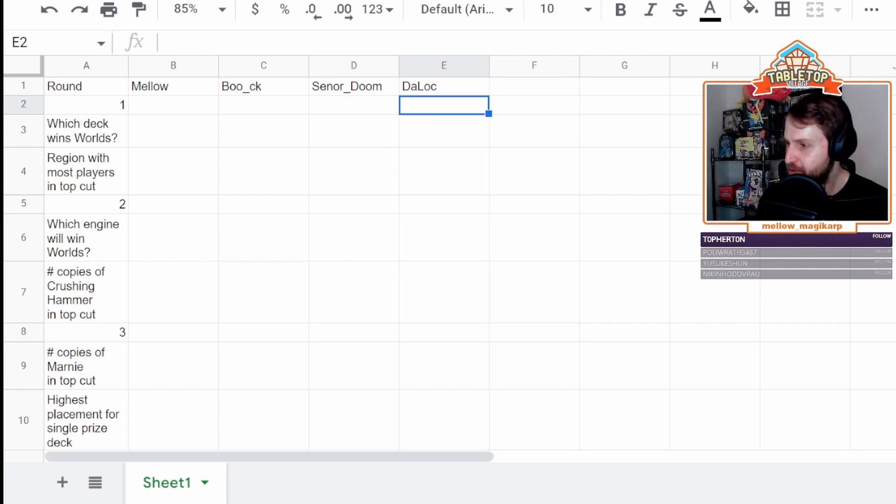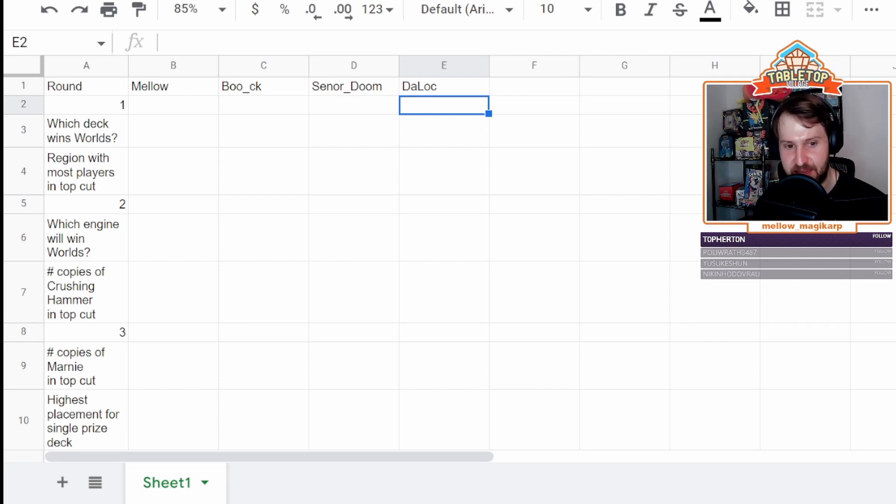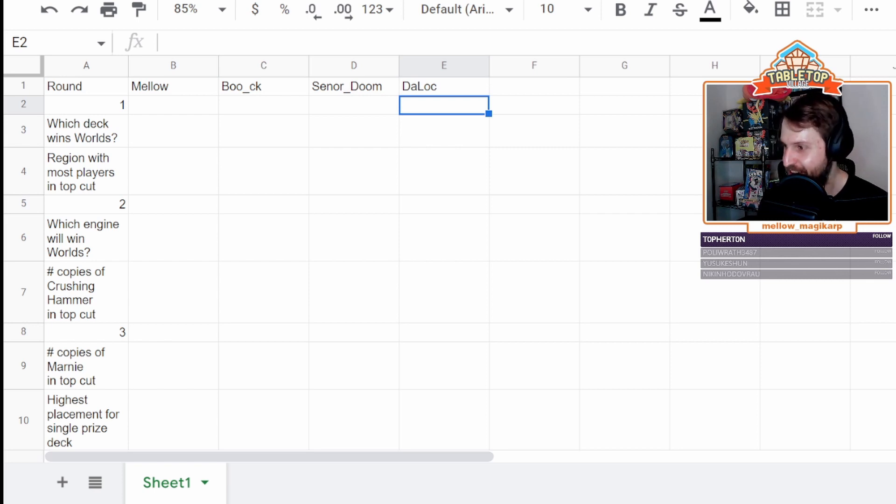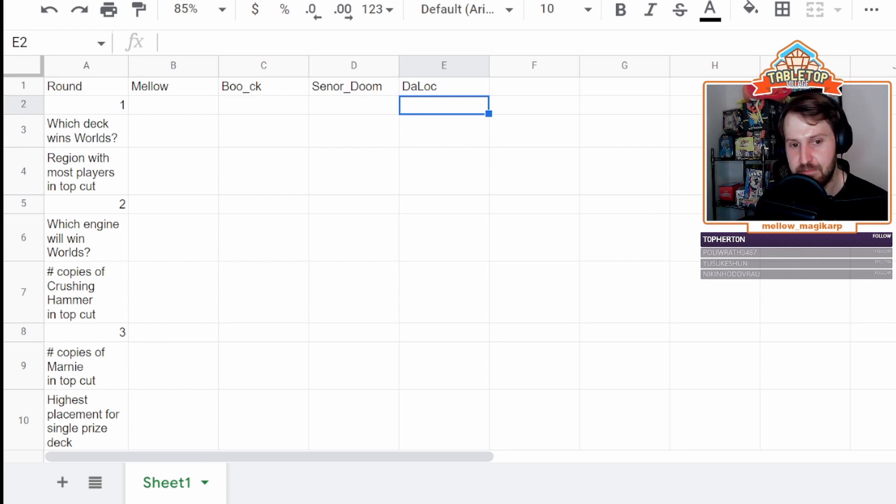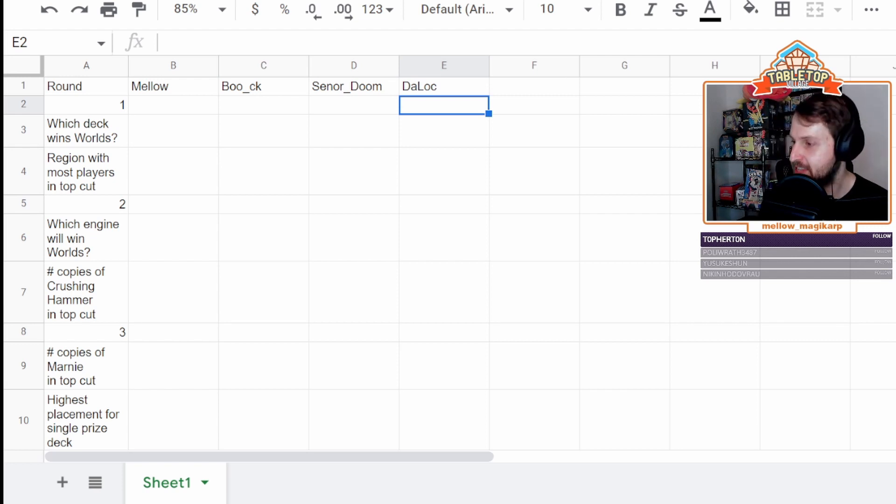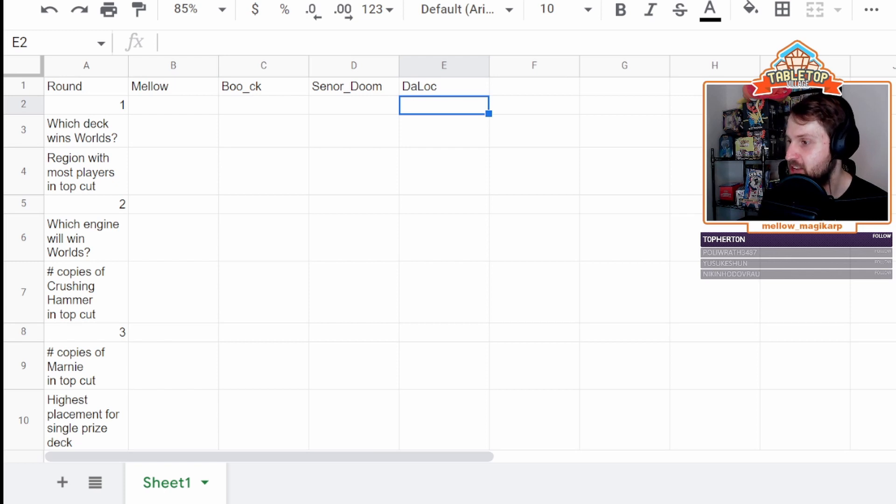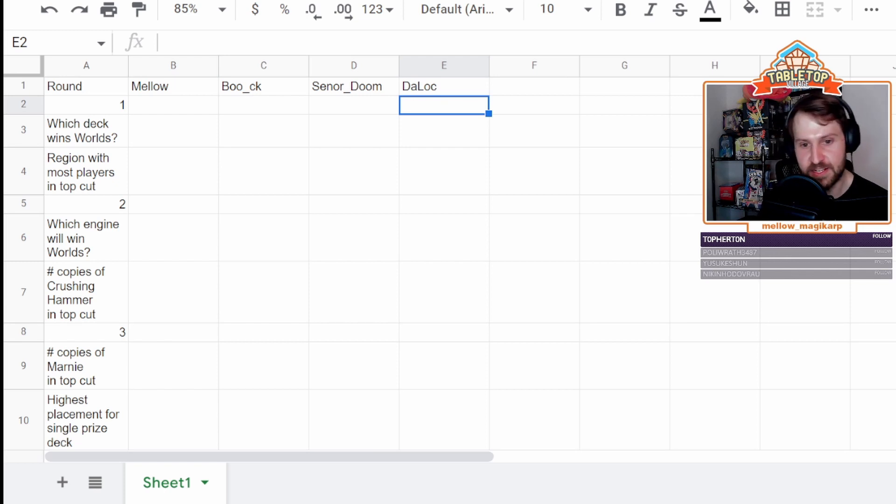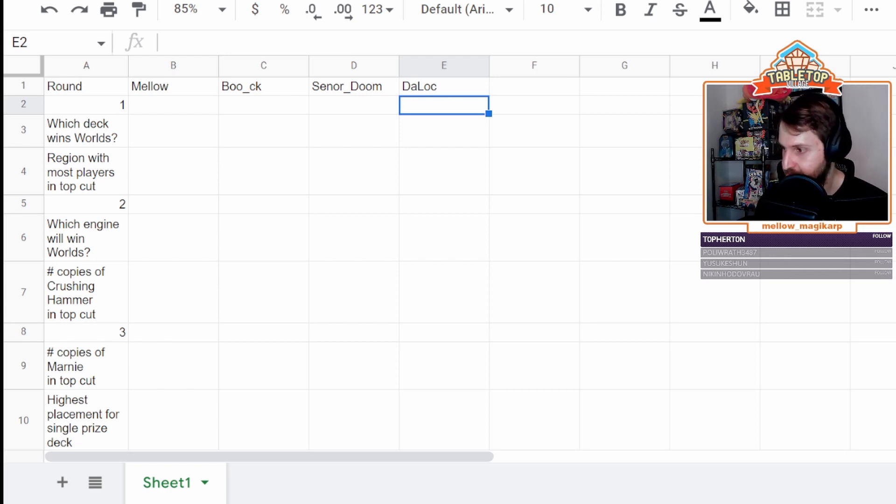And I will be tweeting out the draft at the end as well, so you'll be able to see everything if you so desire. We've already randomized the order. The order, now look, it seems like I'm scamming everyone, because I am. But I did it live. They all saw it happen. I'm going to be drafting first. Boo is going to be drafting second. Doom is going to be drafting third. And Locke is going to be drafting fourth. And it is a snake draft. So then we will go backwards. Locke, Doom, Boo, me.